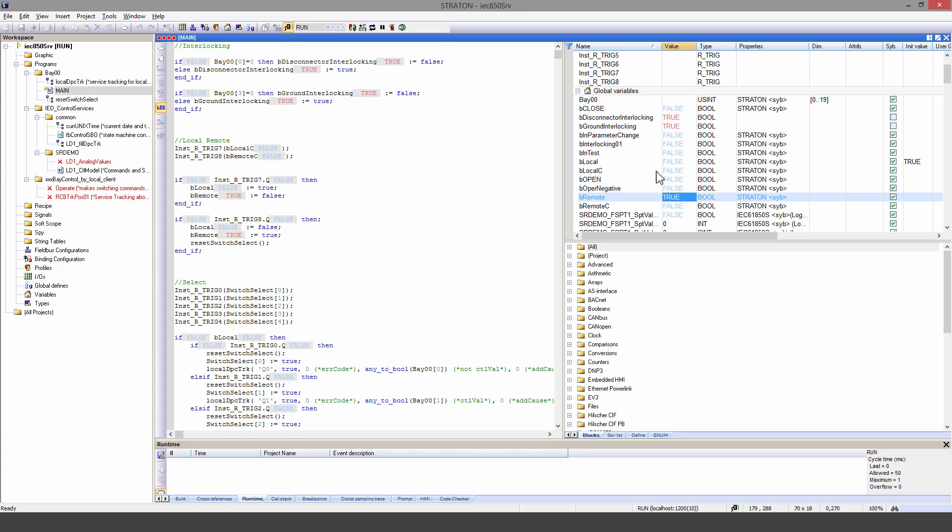In the IEC 61850 server, I now make a change which emulates a parameter change situation.